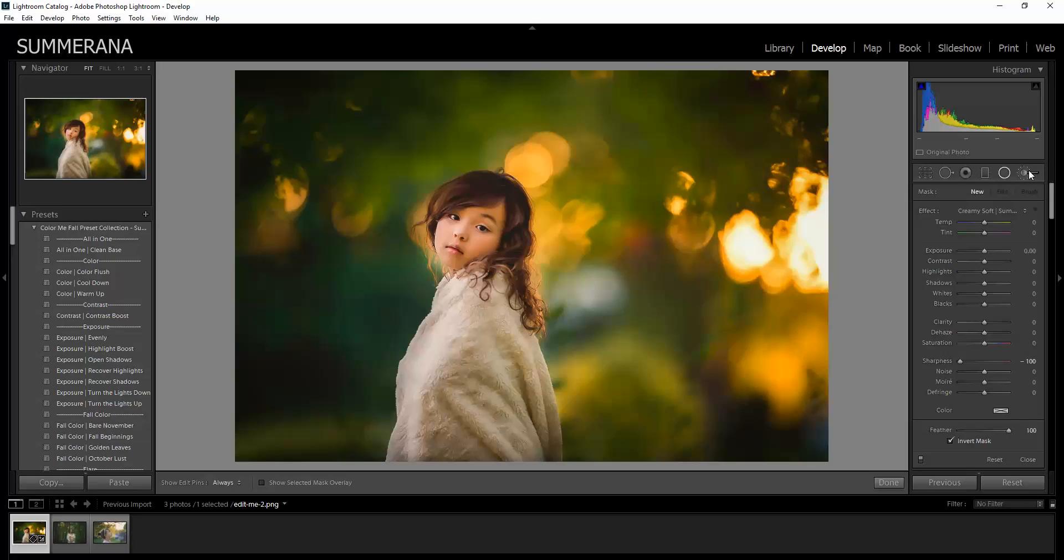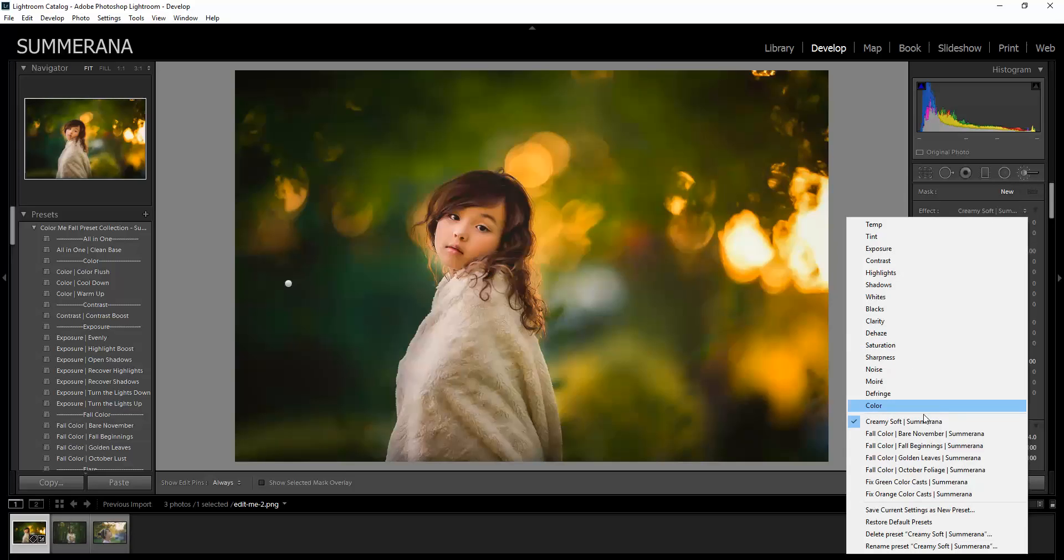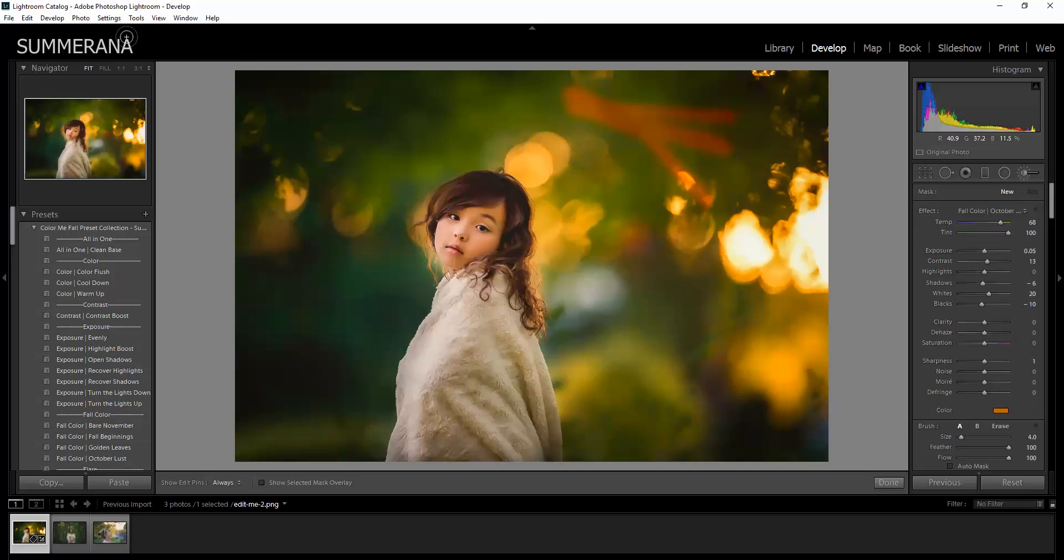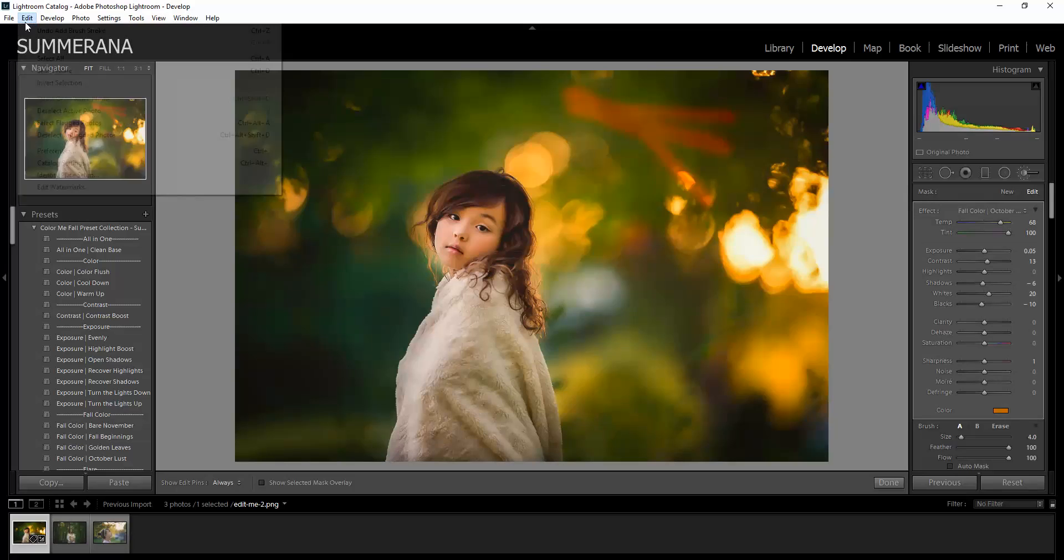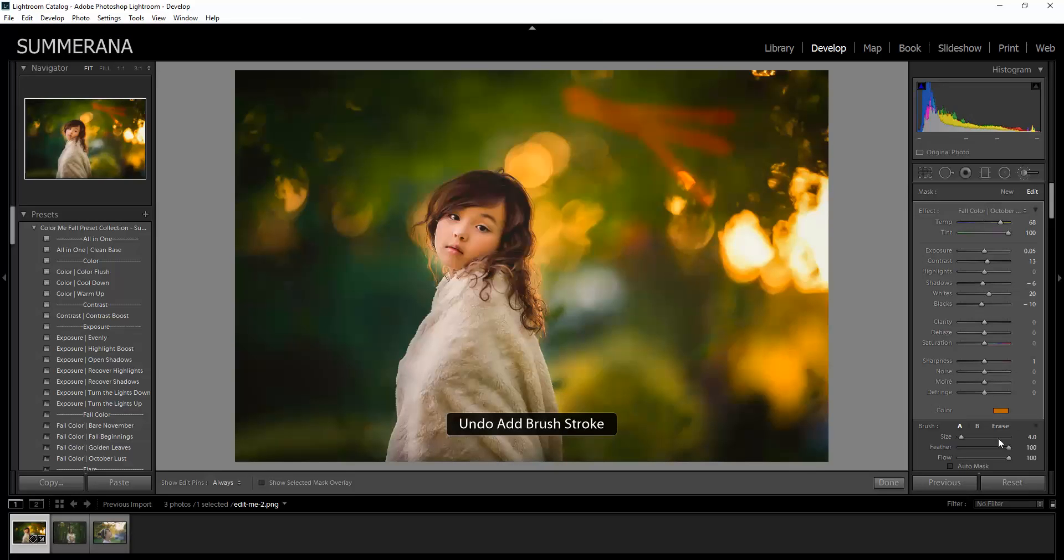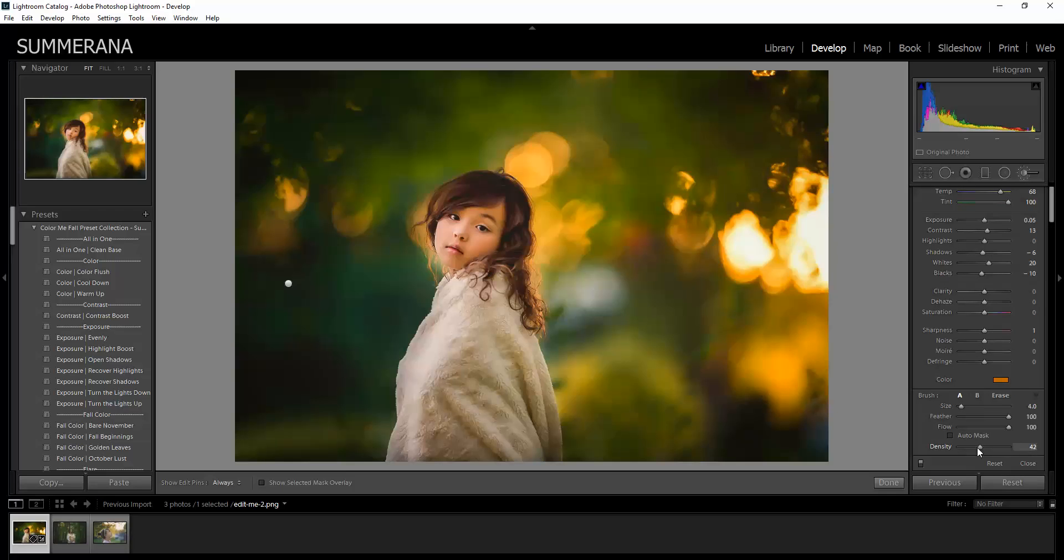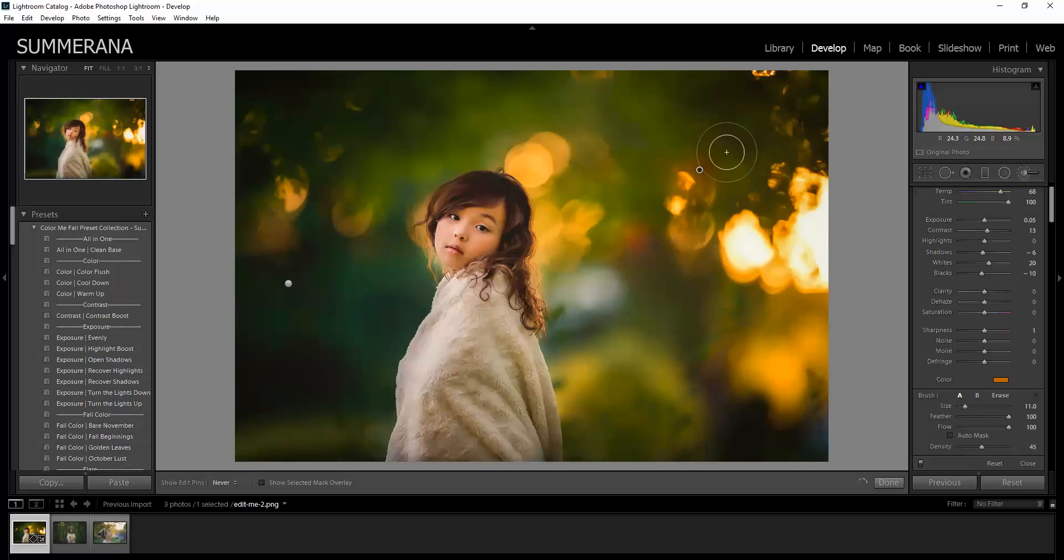Now I'm going to show you the colors, the adjustment brushes. I'm going to choose October Foliage. And now here, when you paint on your brushes, sometimes it might be too bright. So what you can do is adjust the density of your brush.